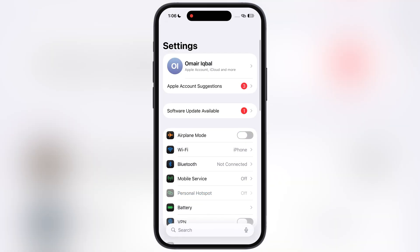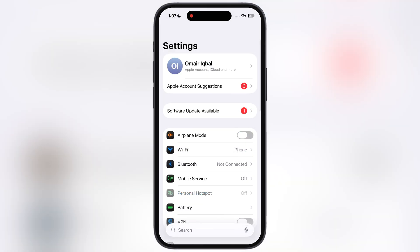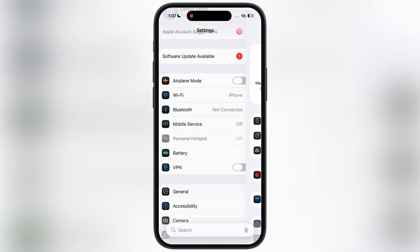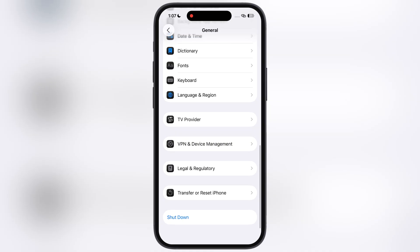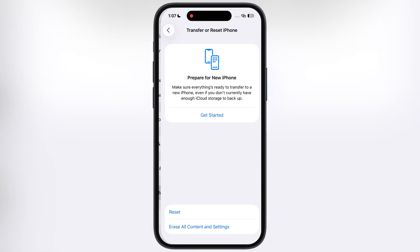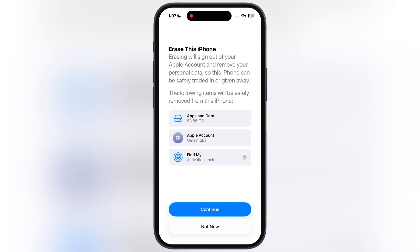Once you back up all the data, go back to Settings again, go to General, scroll all the way down, go to Transfer or Reset iPhone. Now to downgrade iOS 26, we will need to erase all the settings and contents from your iOS device, so you will revert to iOS 18.